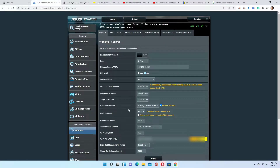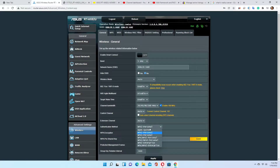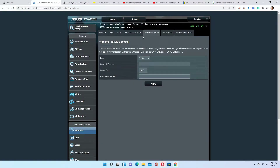Here is where it says what is your security authentication method. You have to set this authentication method for each frequency — for 5 GHz or 2.4 GHz, for both of them you have to choose WPA2 Enterprise or WPA Enterprise in order for RADIUS to work.